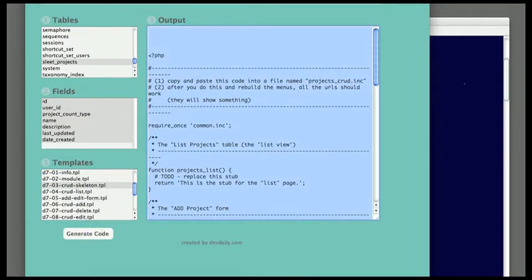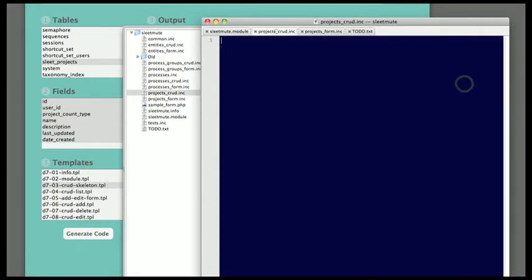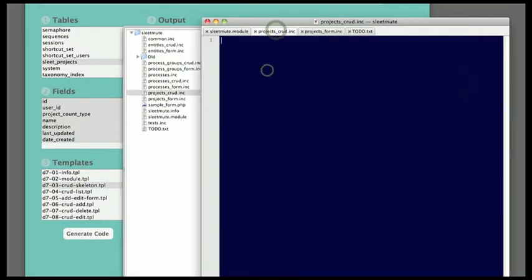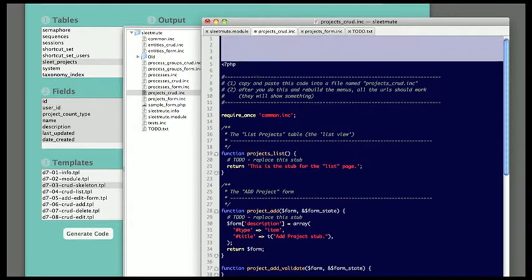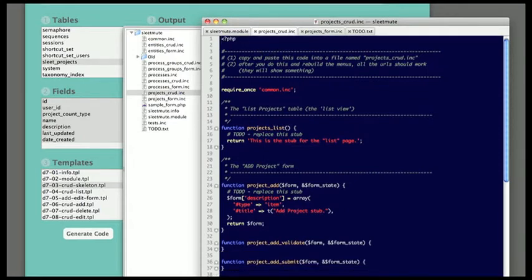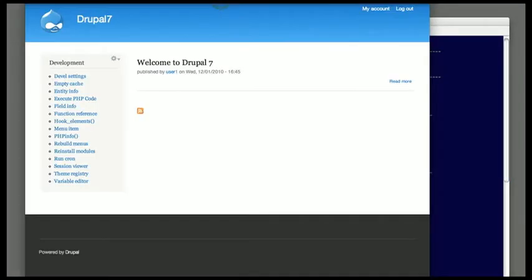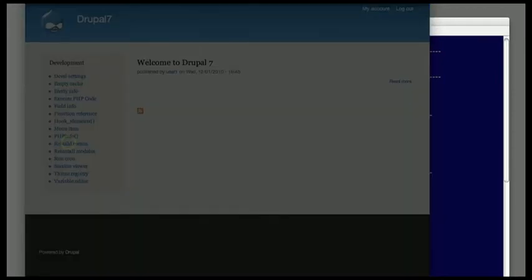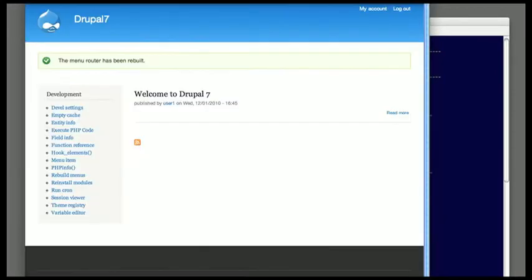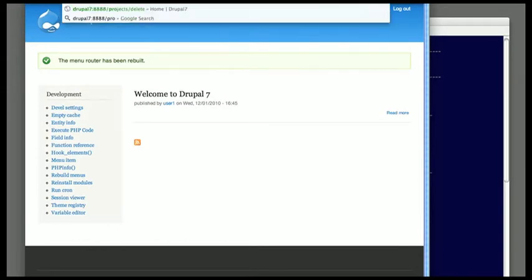And then right here, I am generating some skeleton code. So this is skeleton code that will respond at URLs like slash projects, slash projects slash add, slash project slash edit, and so on.